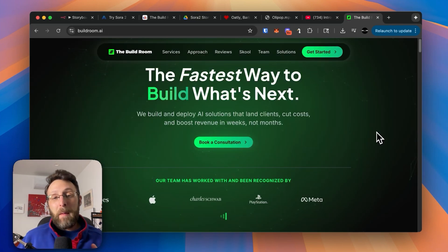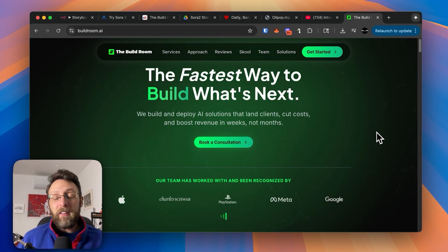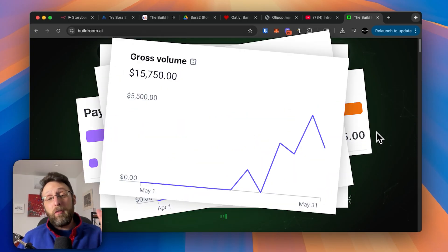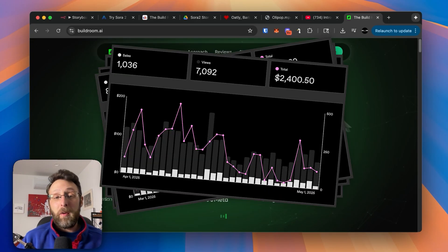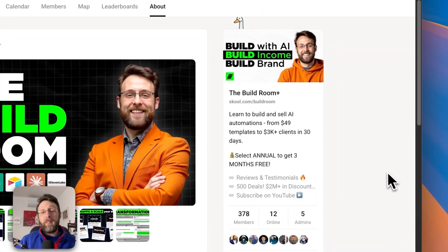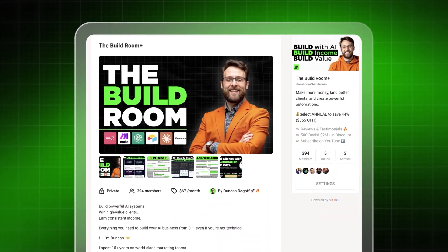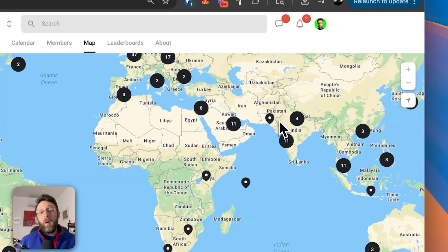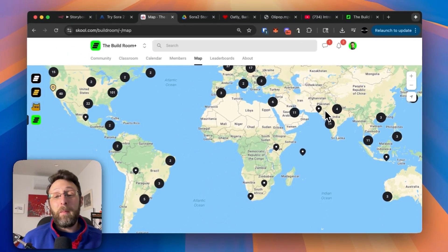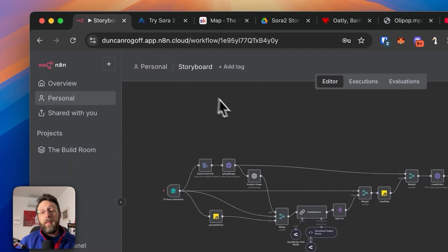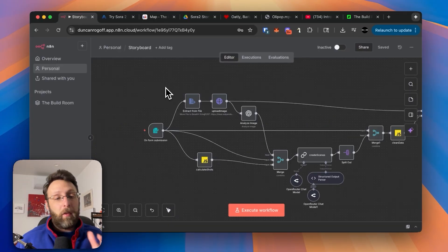If you're new here, hi, my name's Duncan. I've grown my AI agency to over $10,000 a month, and I've sold my automations to thousands of customers. If you want to get access to the workflow that we built today, I'll leave a link in the description where you can join the build room to join hundreds of other members who are interested in building and selling AI automations just like you are. If you want to learn how the system works, I'm going to walk you through it right now, step by step.